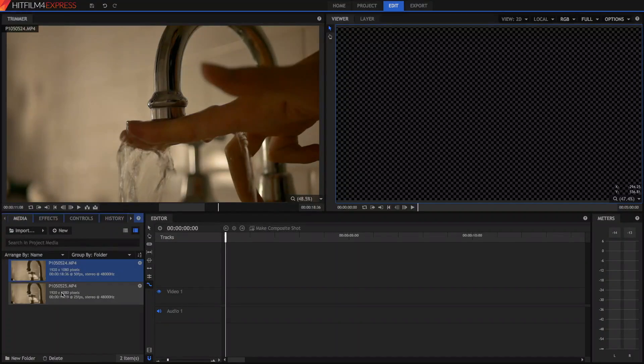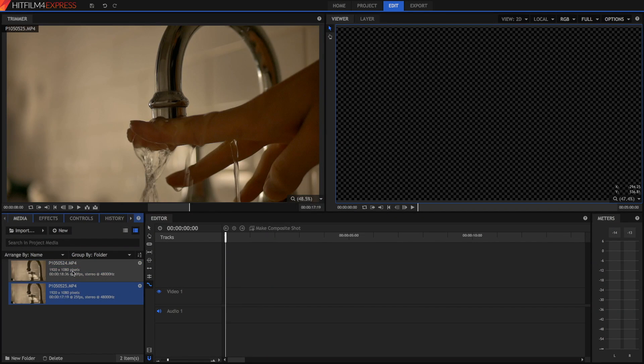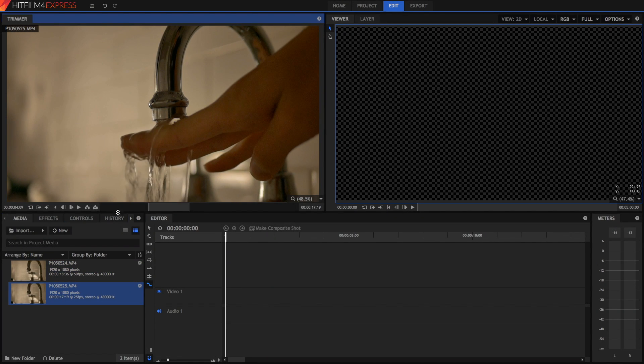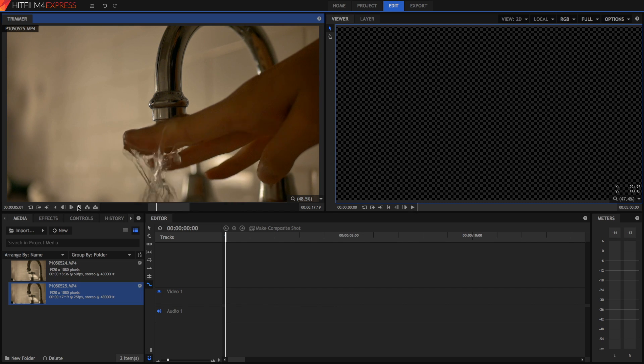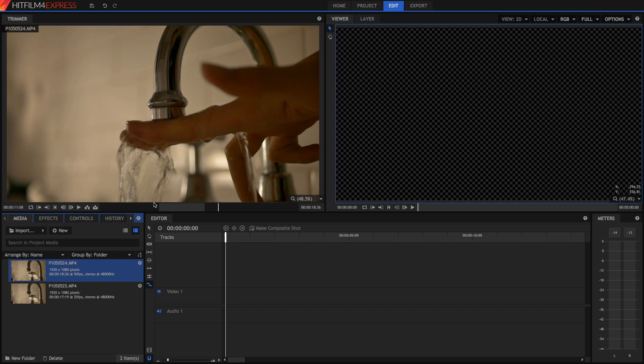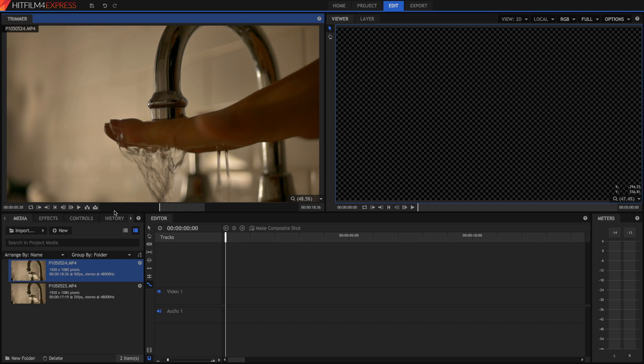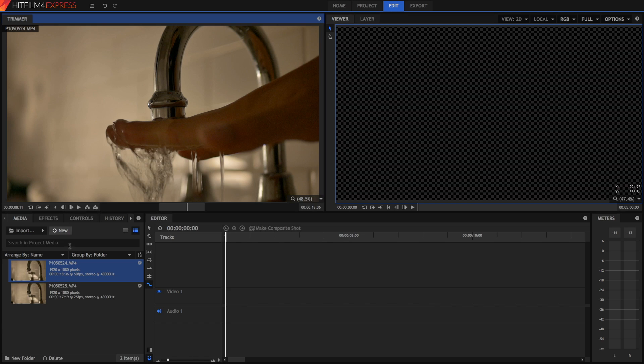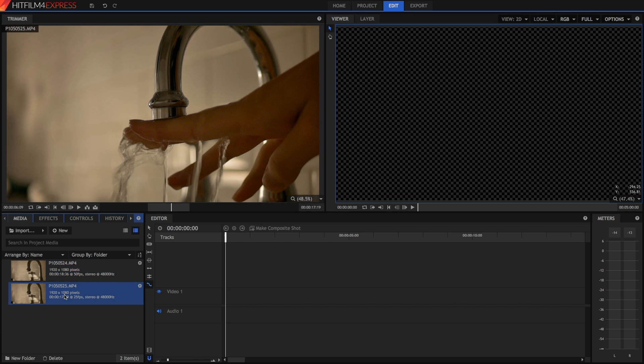As we can see, I've got two clips here in the timeline, and they're very simple. They're both pretty much me doing the same thing, just running my hand under a tap of water. The only difference between these two clips is that this one was shot at 50 frames per second, and this was shot at 25 frames per second. This will be key, as we'll see later.